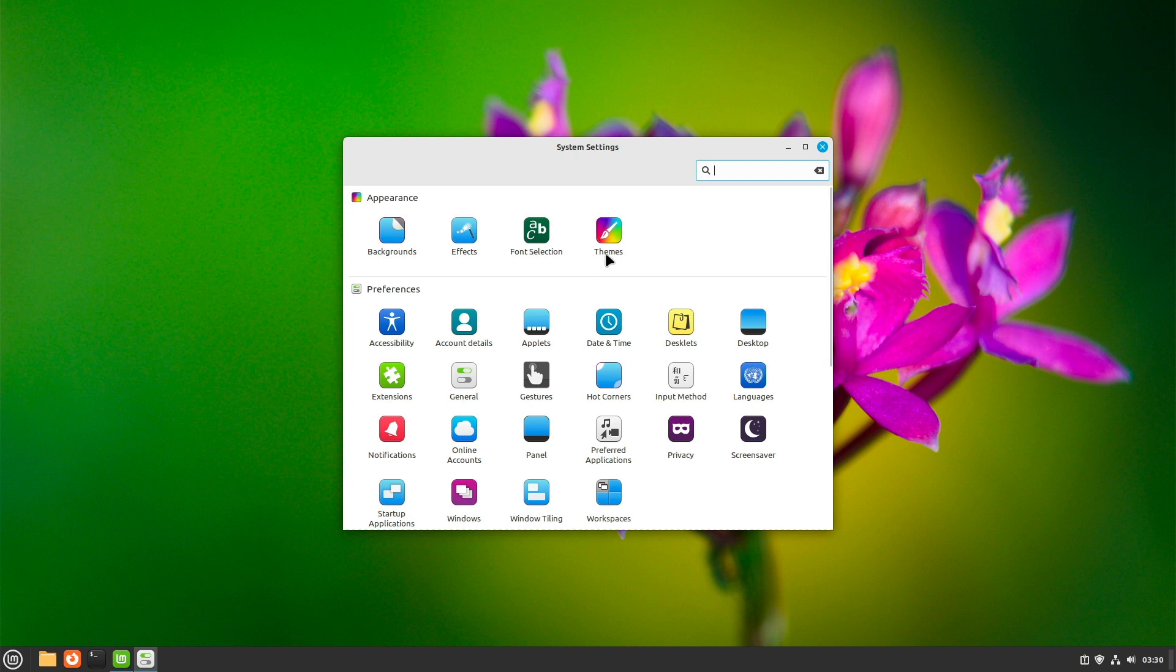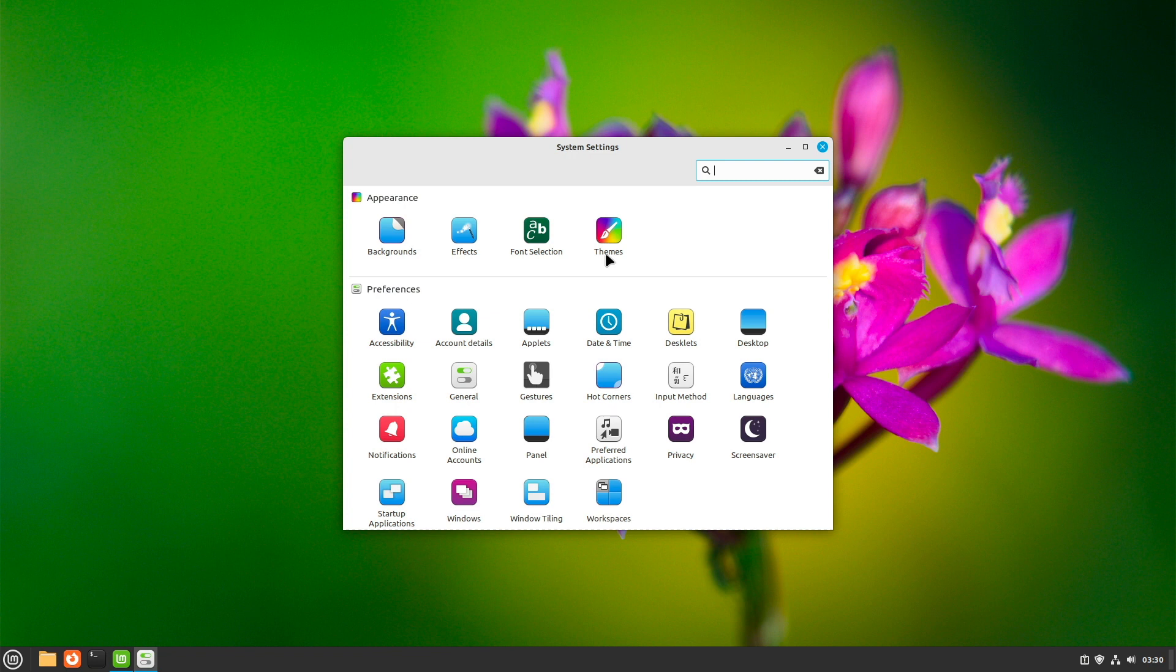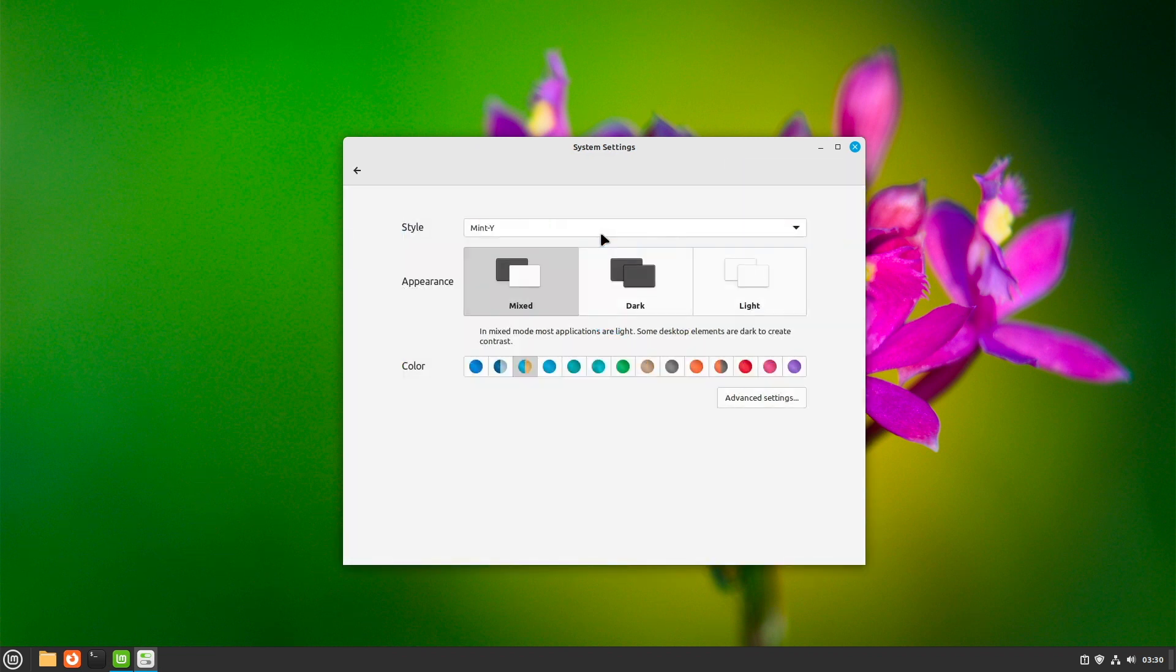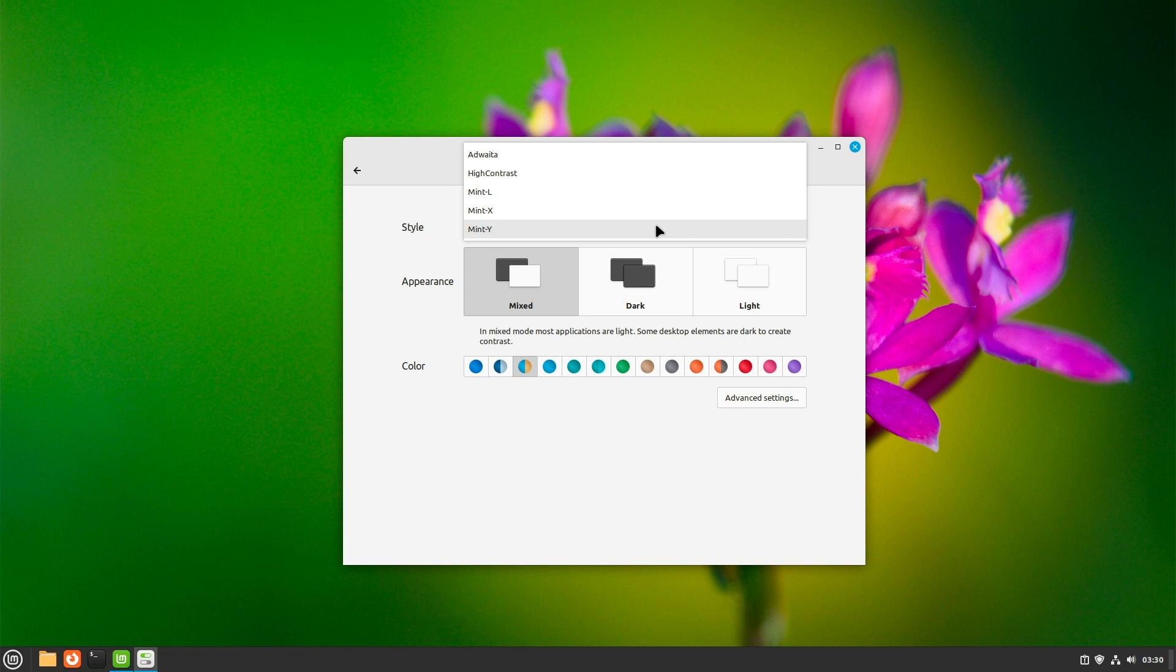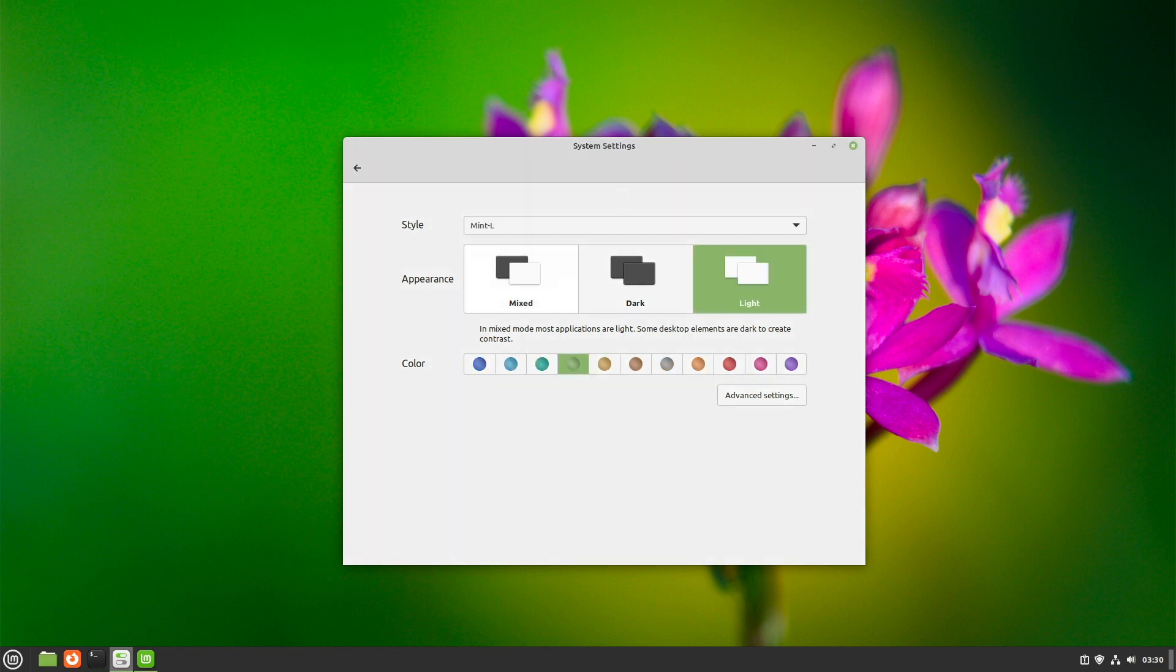New and especially worth mentioning in Cinnamon 5.8 is the fact that the themes are easier to set. Gnome users know this because of the libadwaita design guideline. This now filters through to here. So Flatpak apps also benefit with better design integration. In the system settings, we can set the changes under themes here. Here we first have the styles. Mint Y is the familiar creation. Those who want the intermediate step go to Mint L, which stands for legacy. And if you are absolutely on retro, take the Mint X.